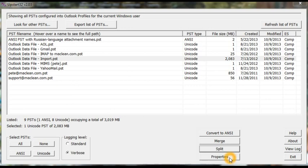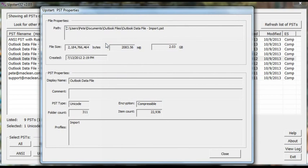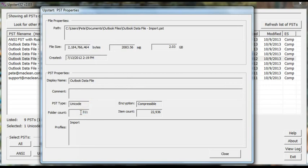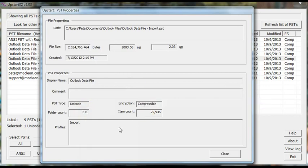The last thing on this list is the Properties button. And when you click that, it shows you more information about a PST you've selected. For instance, it shows you the number of folders in the PST and the total number of items. It also shows you a list of the profiles into which that PST is configured.